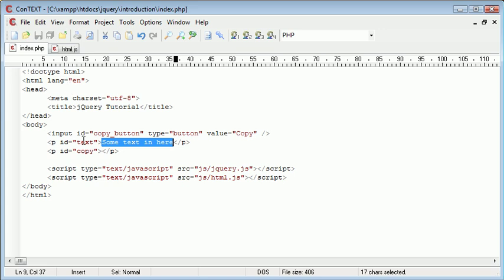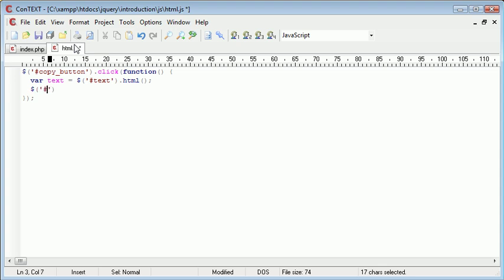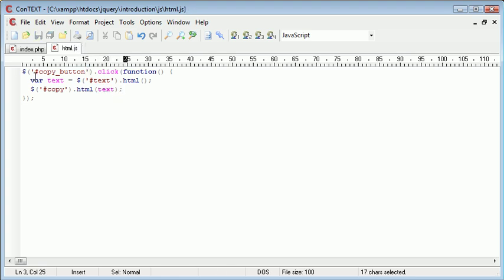What we can then do is use the html function again to actually place the reference of this text inside of this copy paragraph. So if we come down a line and we just simply go ahead and reference copy and then say .html text. So let's just run over this again.